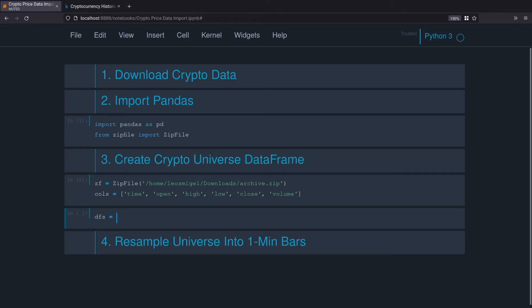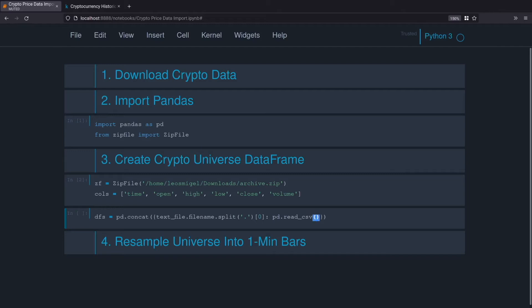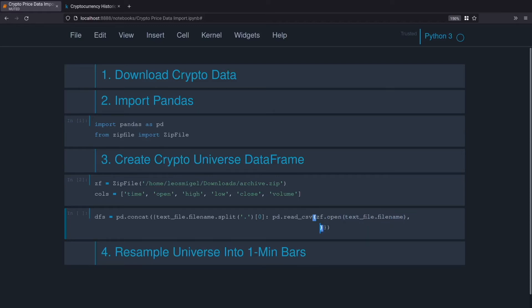We'll do dfs for data frames and we'll do pd.concat which stacks the data frames on top of each other. We'll pass that a dictionary. We'll do text_file.filename.split and we'll make that the first element, so that'll be the key. We'll do pd.read_csv, so pd.read_csv creates a data frame from a CSV file, but our CSV file is actually within a zip file.